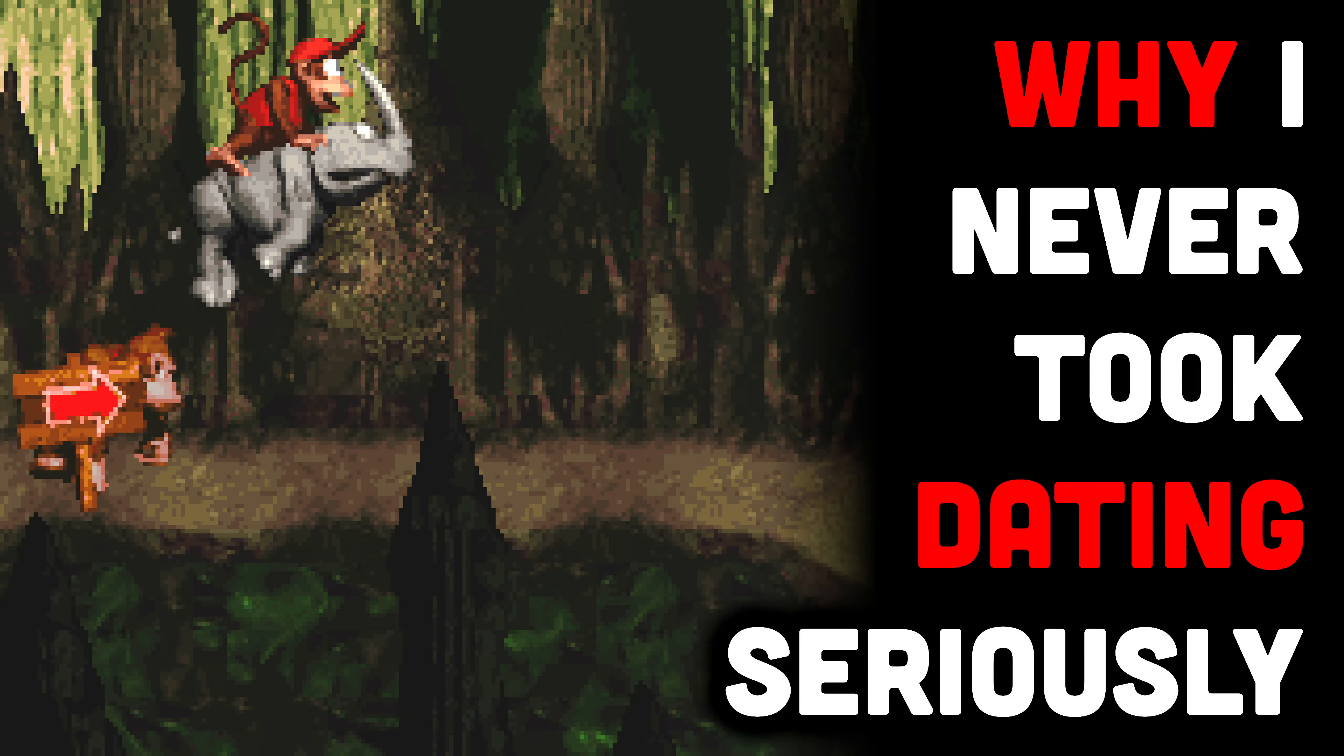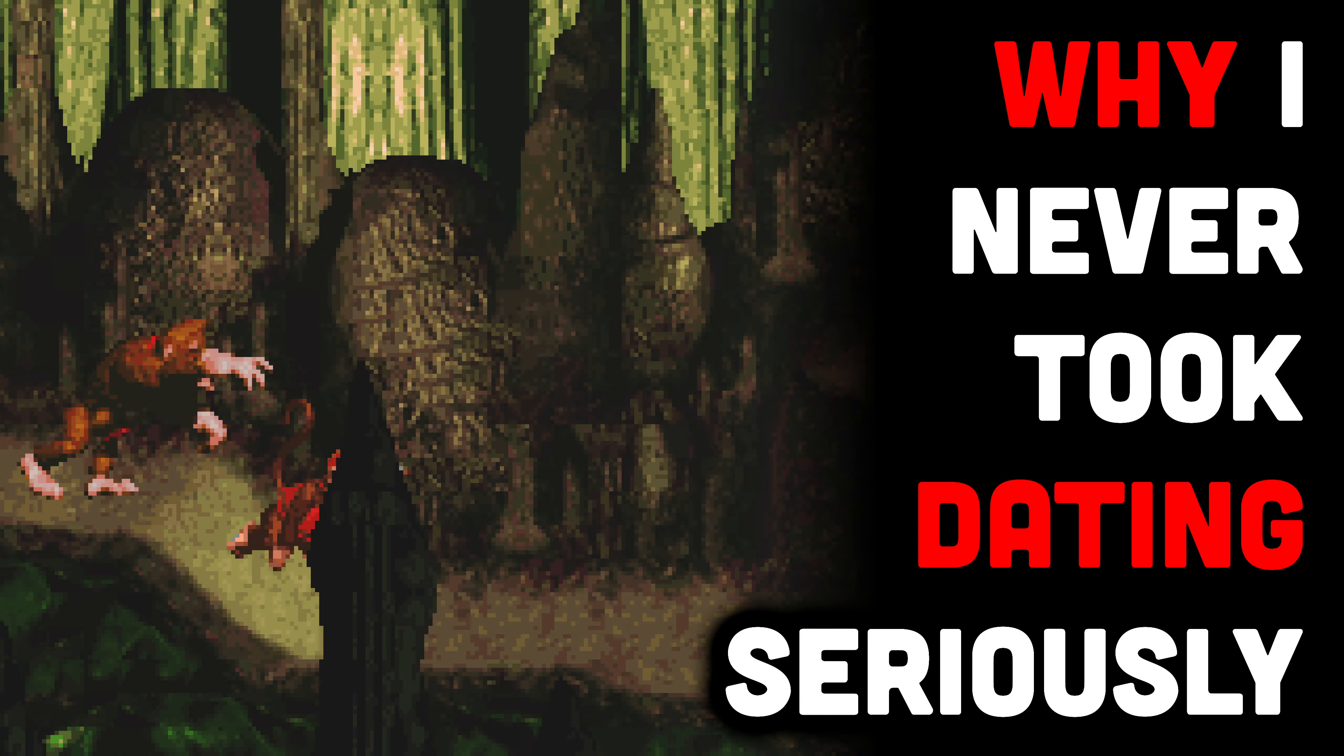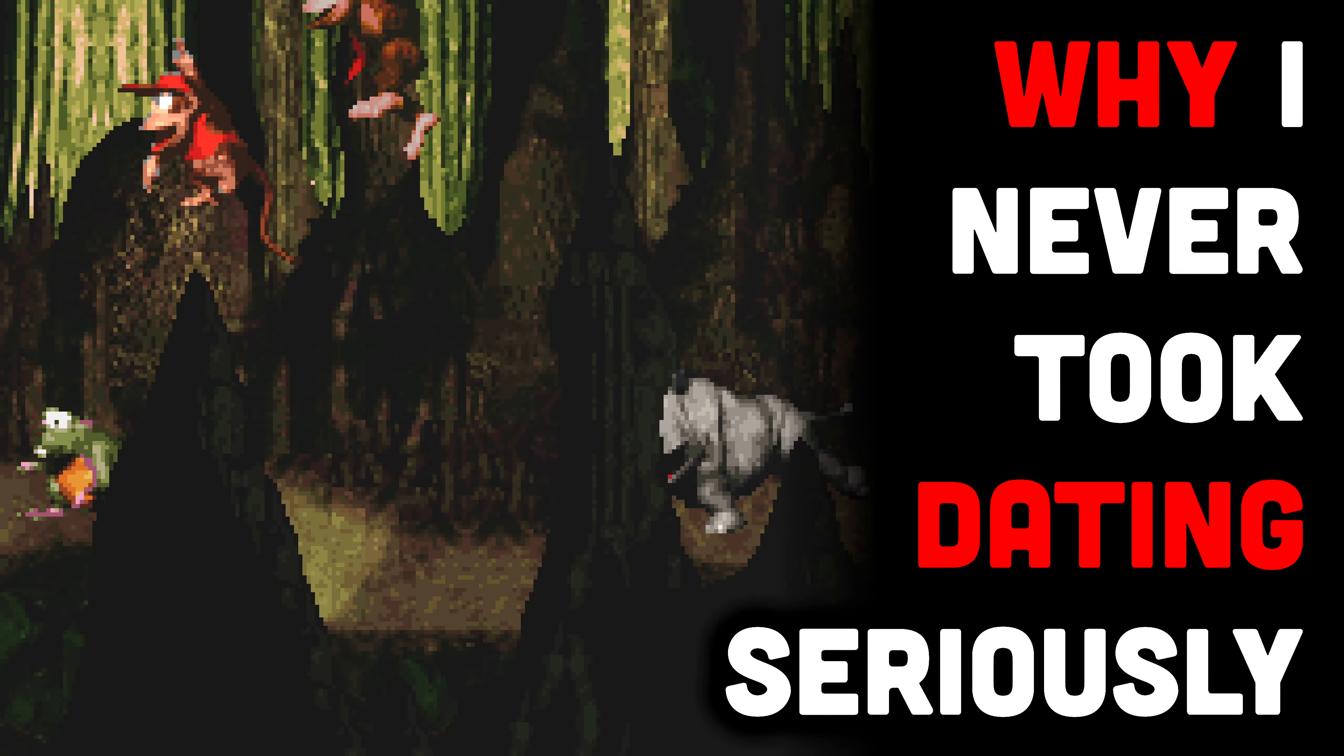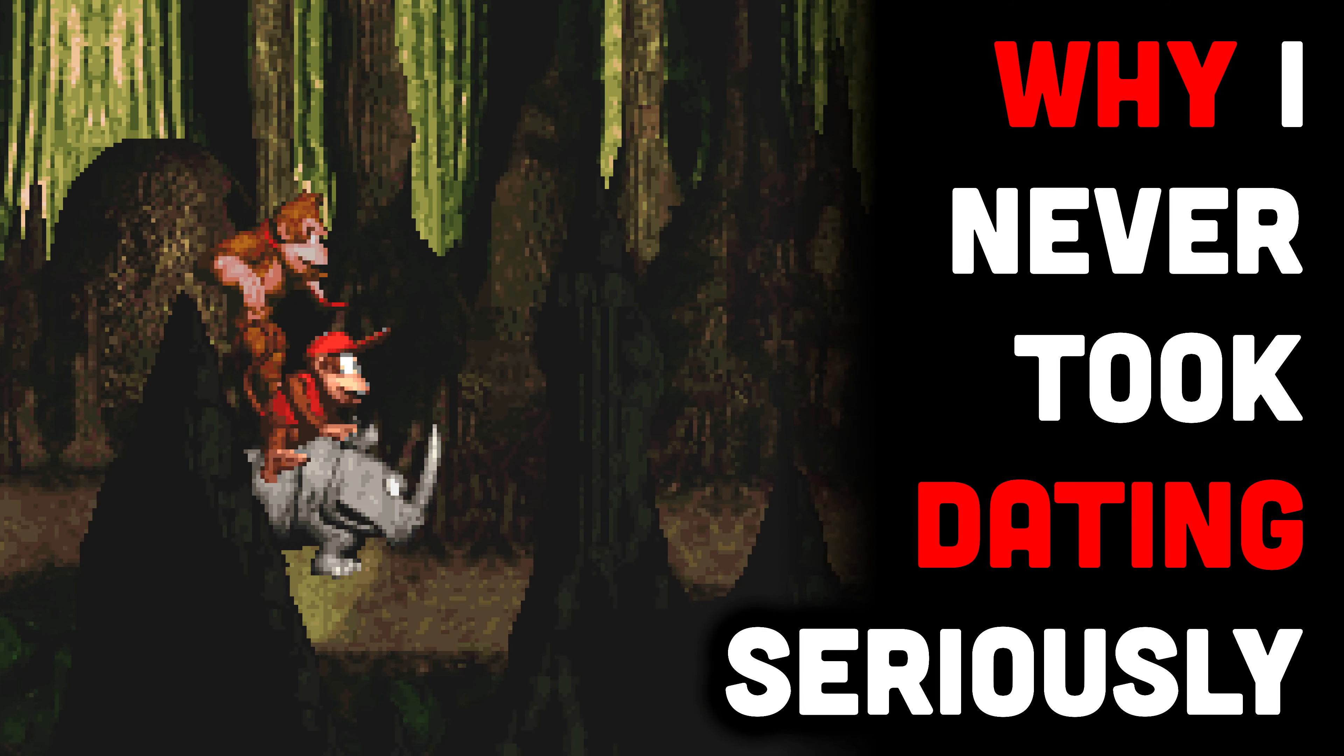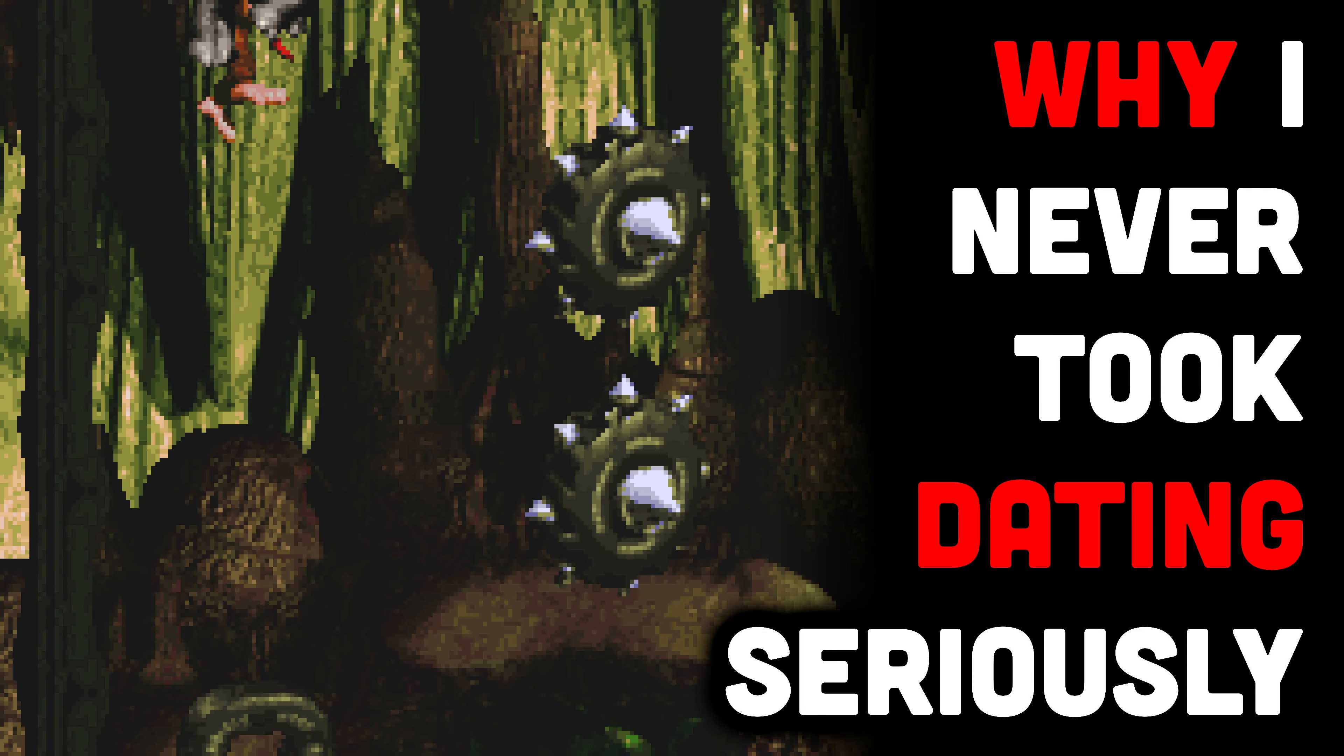Why I never took dating seriously - that is the subject of today's video. So I gotta say, one of the worst aspects to getting older is just the level of self-awareness you have as a byproduct of just getting older.